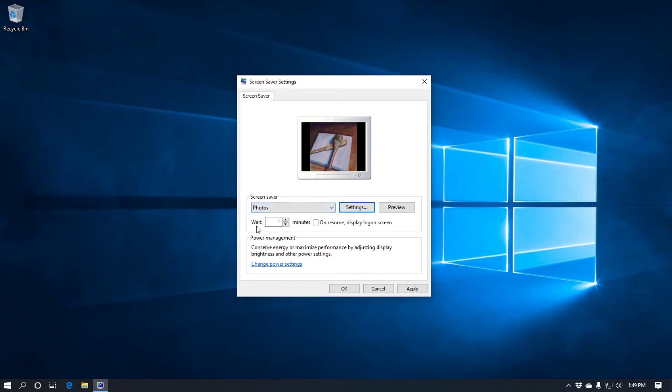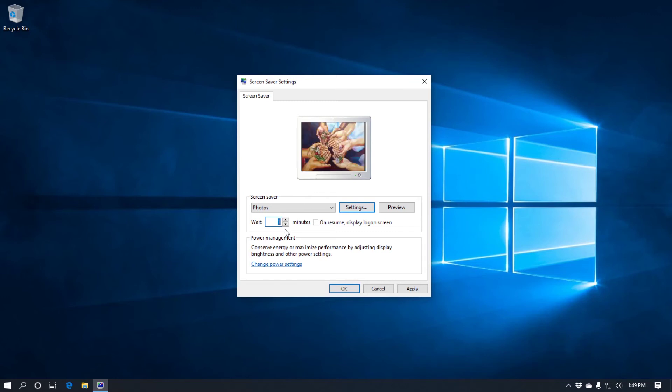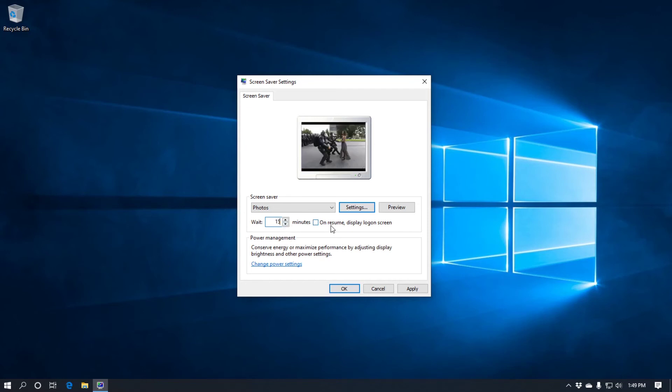Underneath the drop down box you've got a wait. This is the amount of time to wait. The computer will wait before there's no screen activity and the screen saver kicking in. I like about 15 minutes, 30 minutes. You can either use the little buttons or type it in.